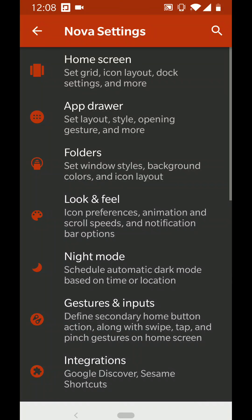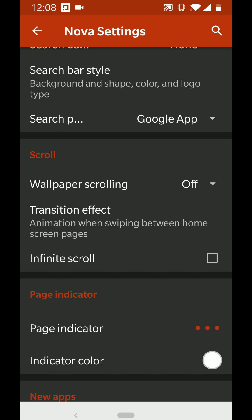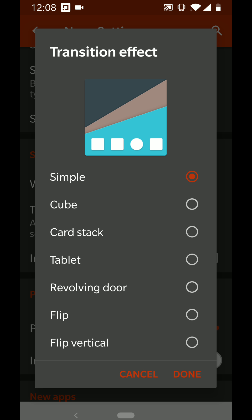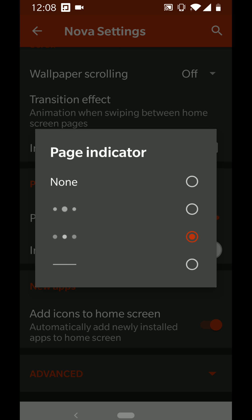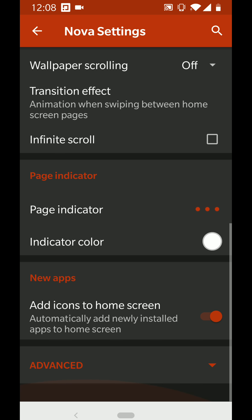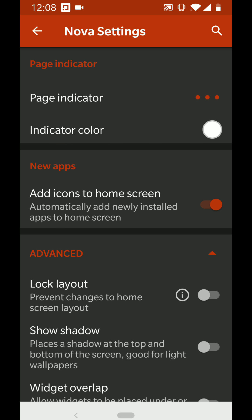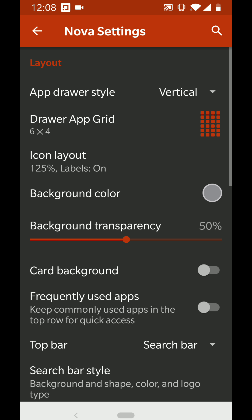Wallpaper scrolling you can turn on or off — that's your preference. The page transition is set to Simple, similar to iOS. I kept an iOS device next to me while doing this. If you want it exactly like iOS, you can also enable Add Icons to Home Screen When Installed.